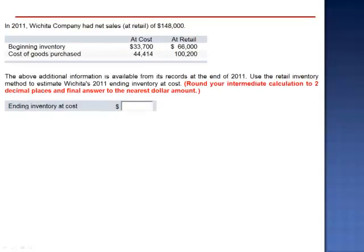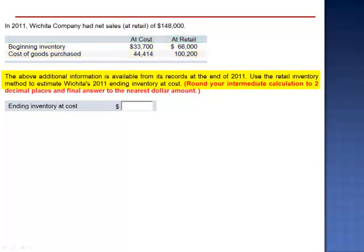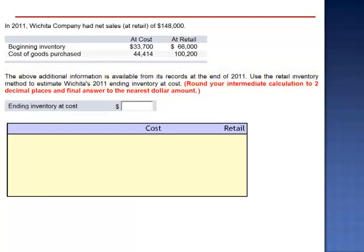Exercise 15. In 2011, Wichita Company had net sales at retail of $148,000 and were given information about the beginning inventory and cost of goods purchased at both cost and retail. The above additional information is available from its records at the end of 2011. We're asked to use the retail inventory method to estimate Wichita's 2011 ending inventory at cost. Normally when we calculate cost of goods sold,